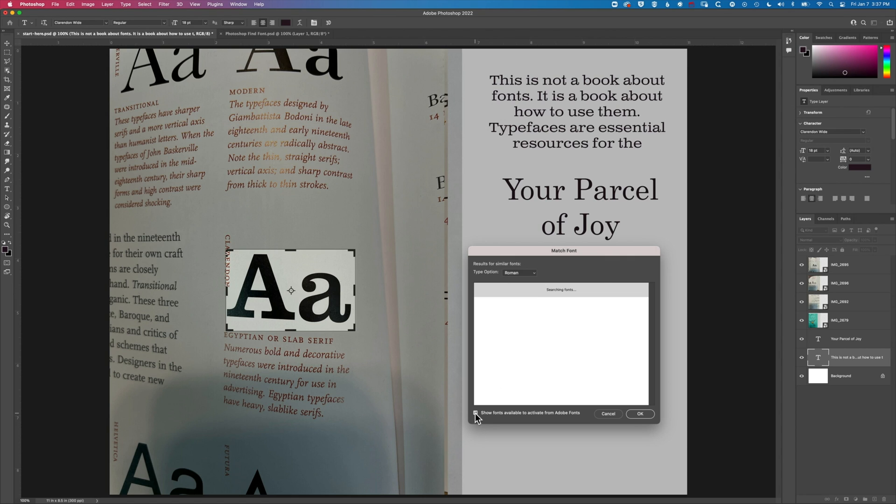You can see if we check the show fonts available then it's going to limit that scan a little bit on the computer, show me a shorter list of fonts.